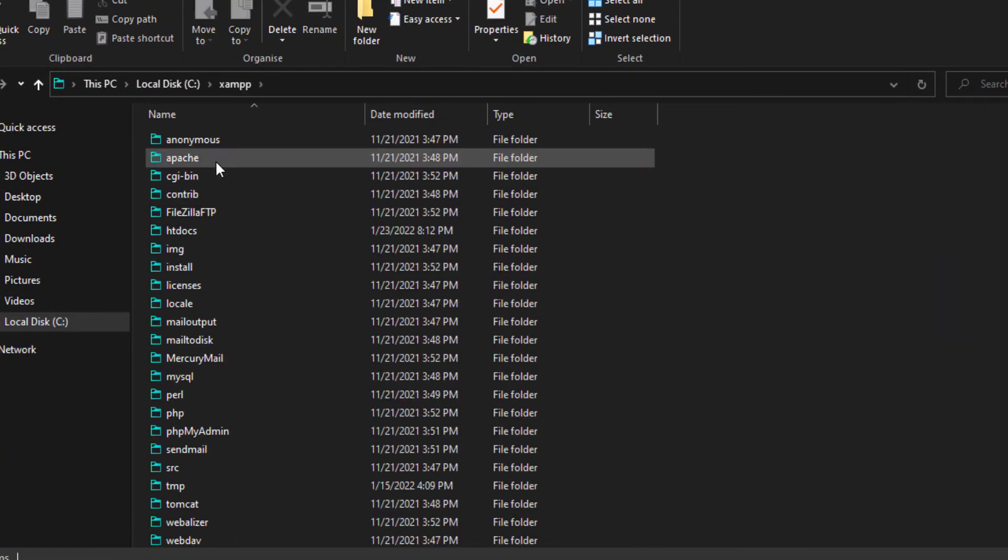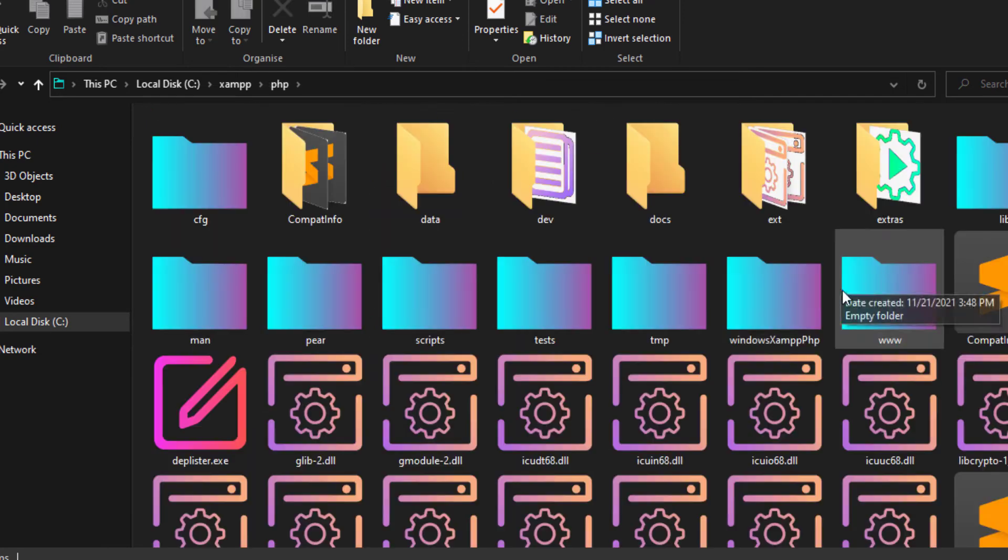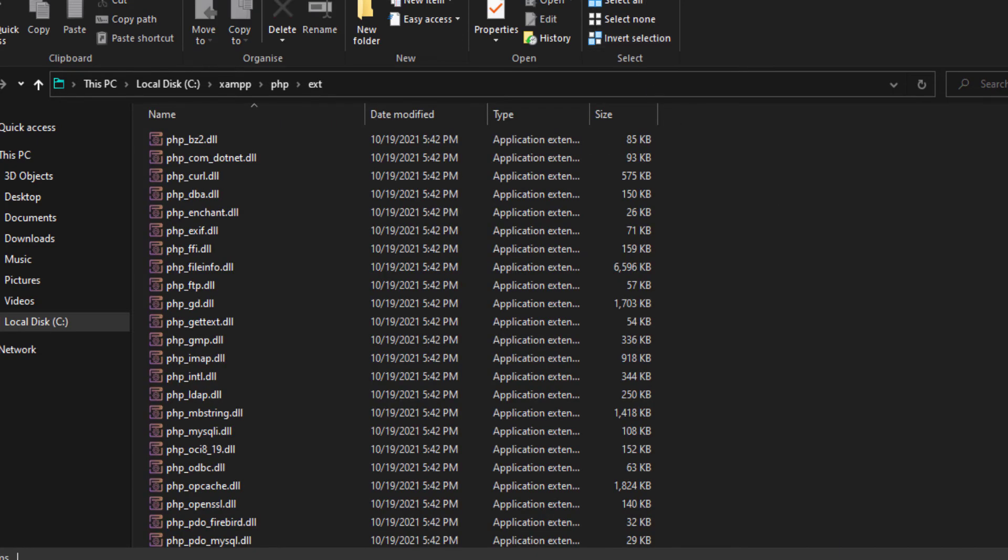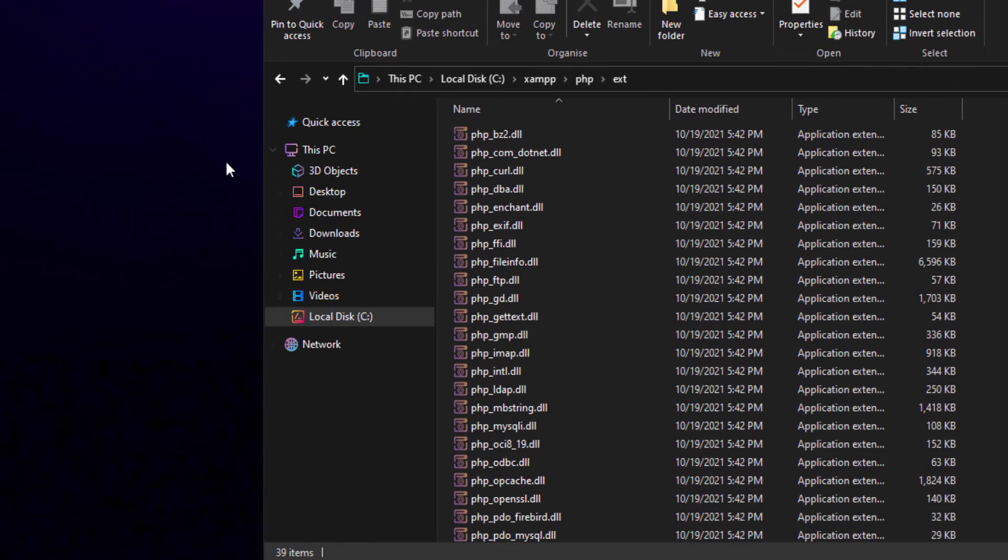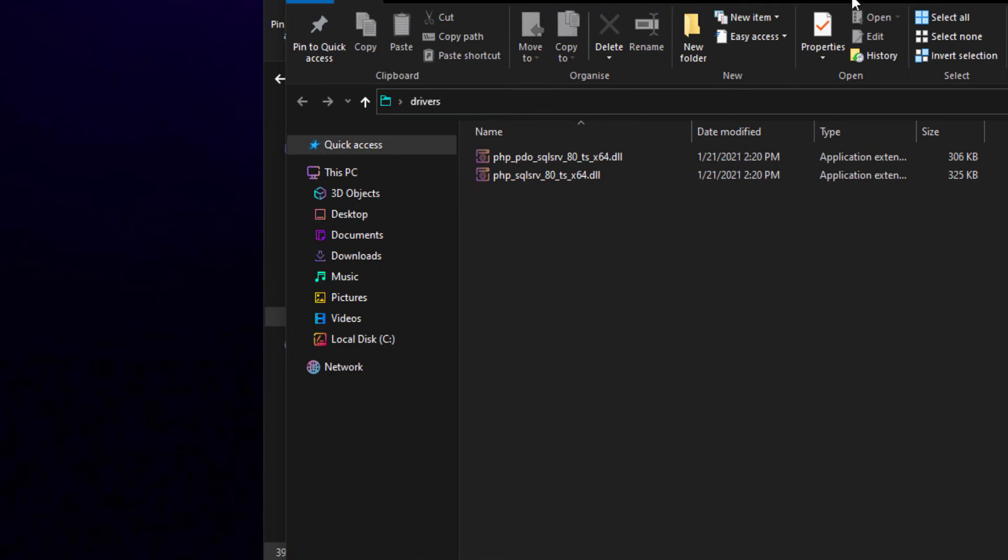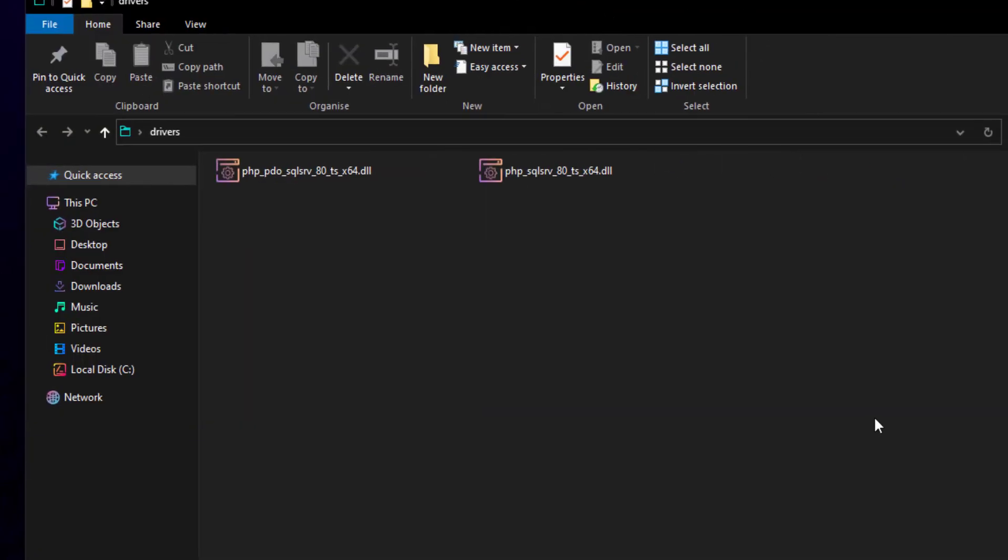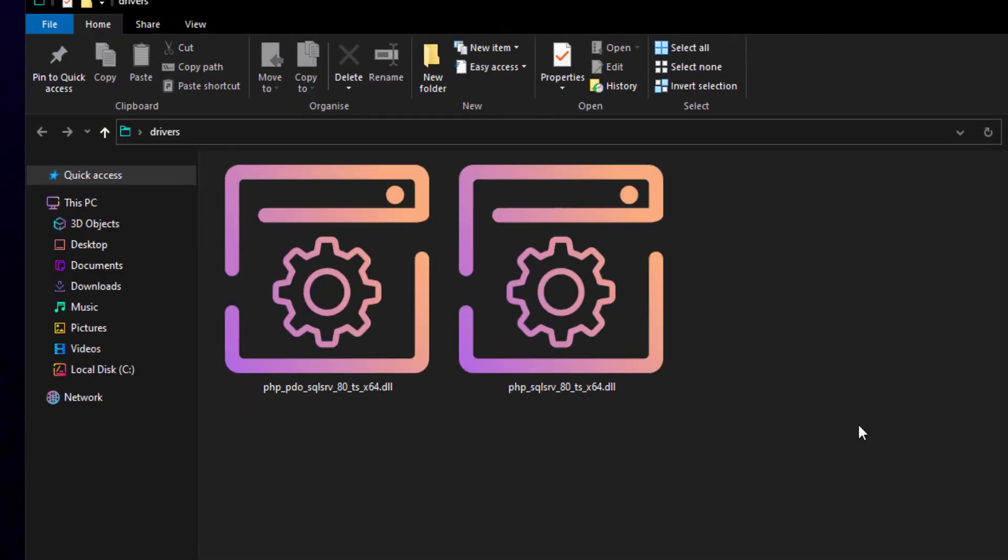The second step is to move the appropriate drivers to the EXT folder inside the PHP folder.